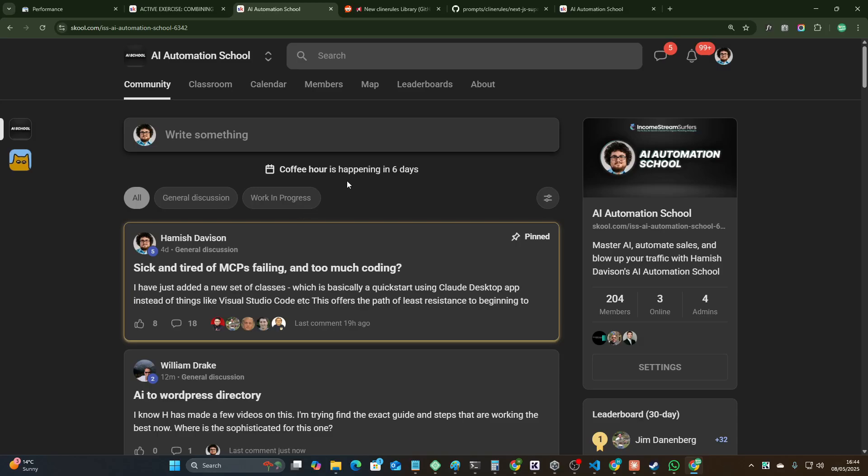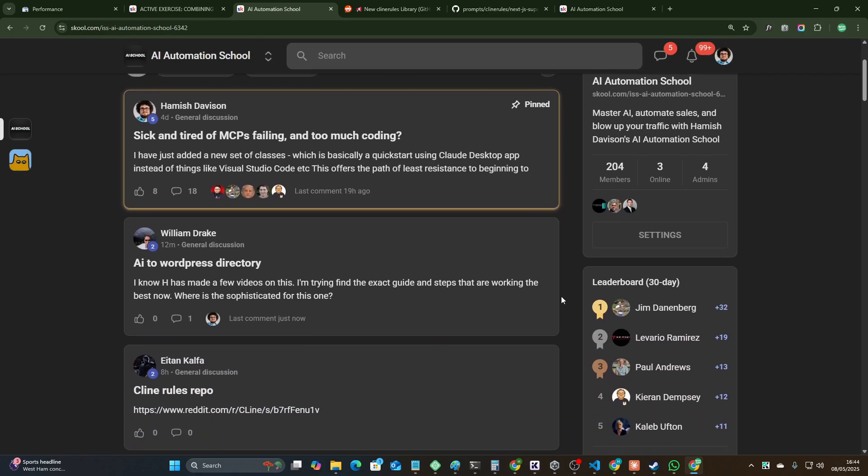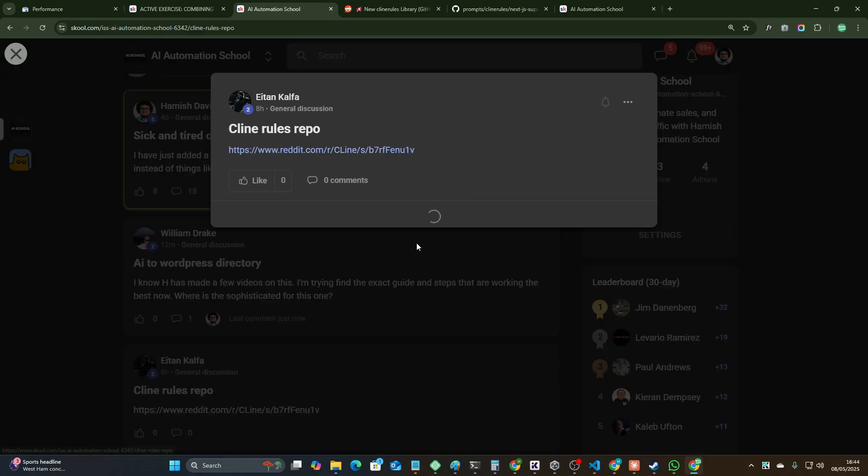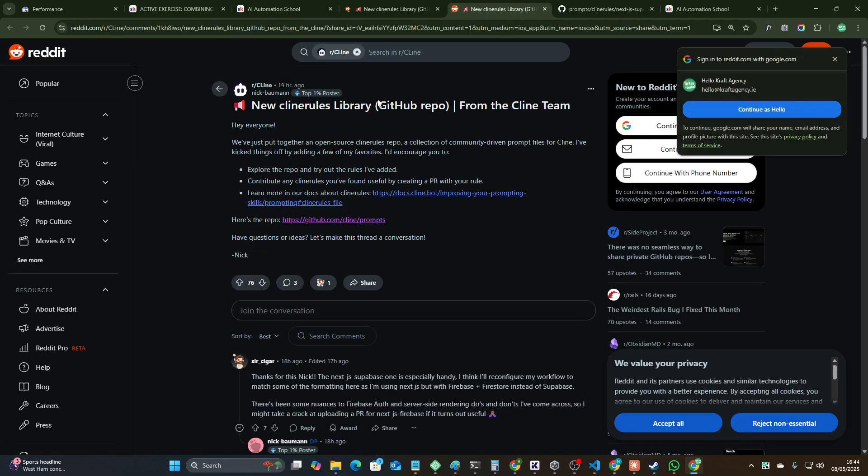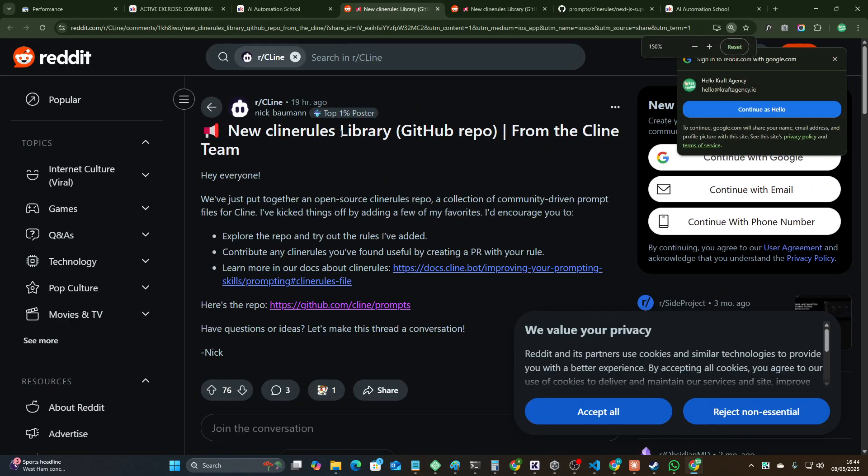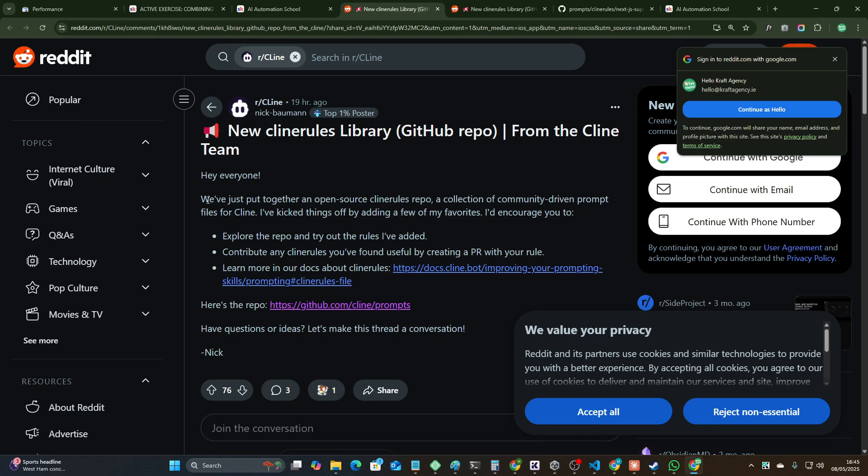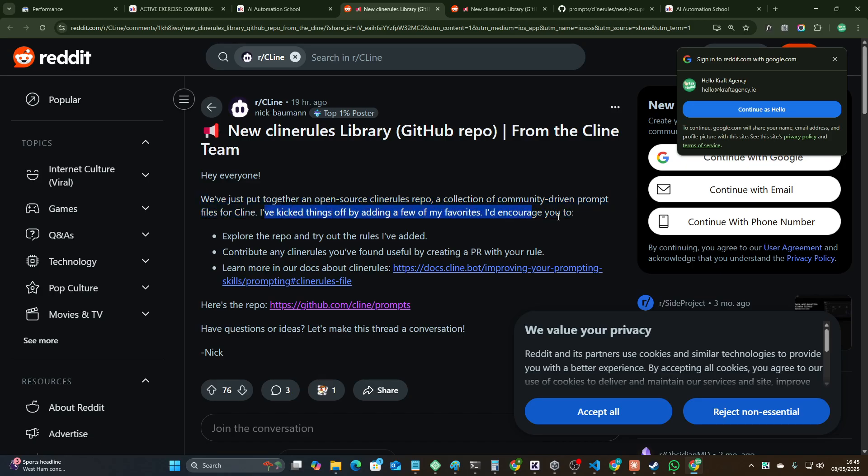Okay guys, shout out to my school community. This thing is absolutely crazy. I teach people, people teach me, people ask for help, people give really interesting links. Someone just posted this link right here - the Client Rules Library from the Cline team. This is from the official Cline team, which is amazing. We've put together an open source Client Rules repo, a collection of community-driven prompt files for Client.